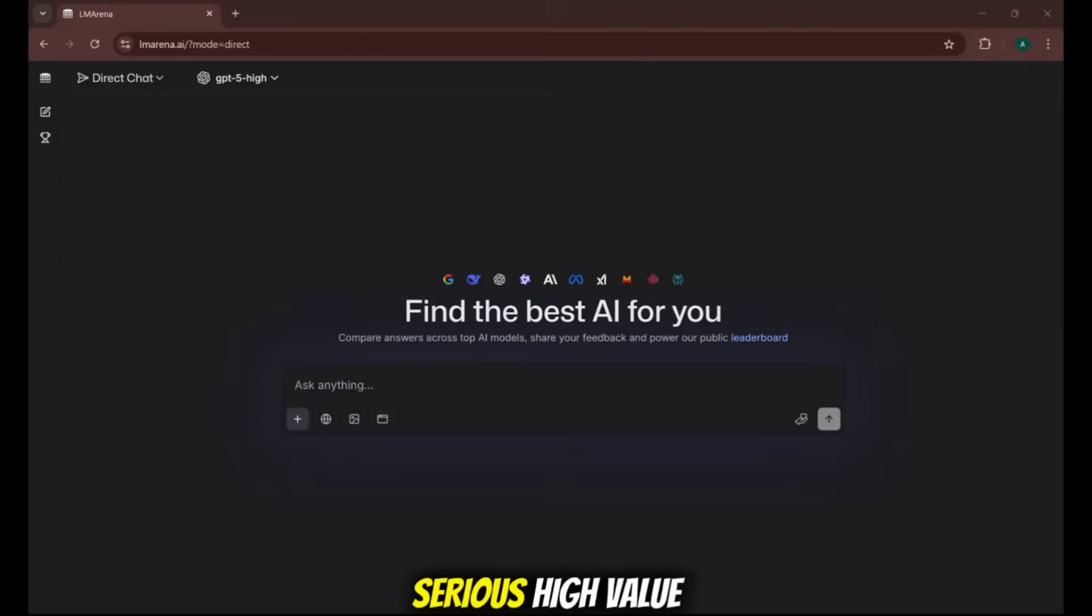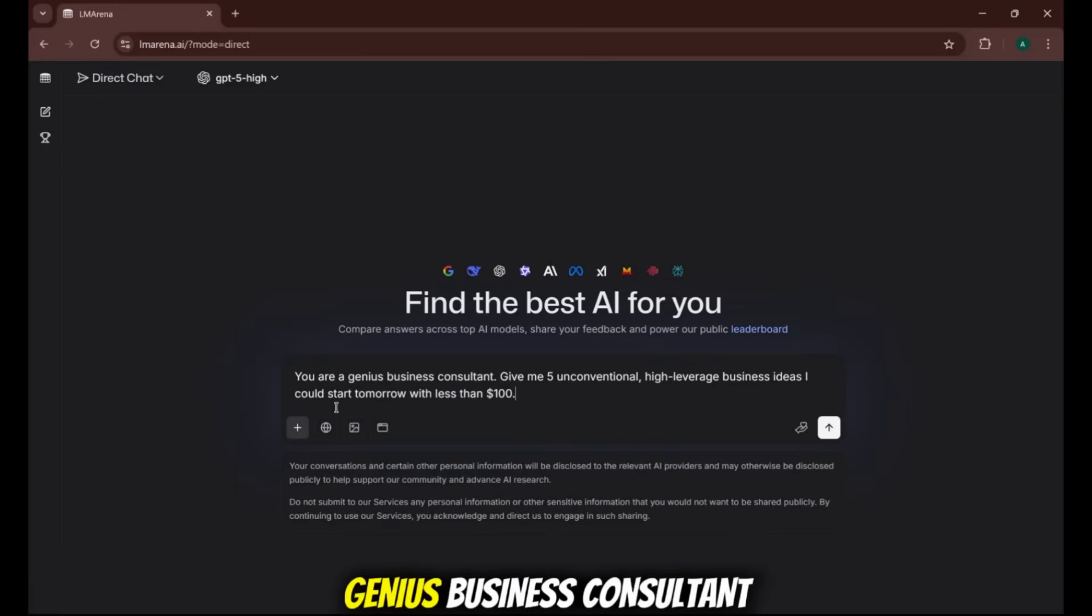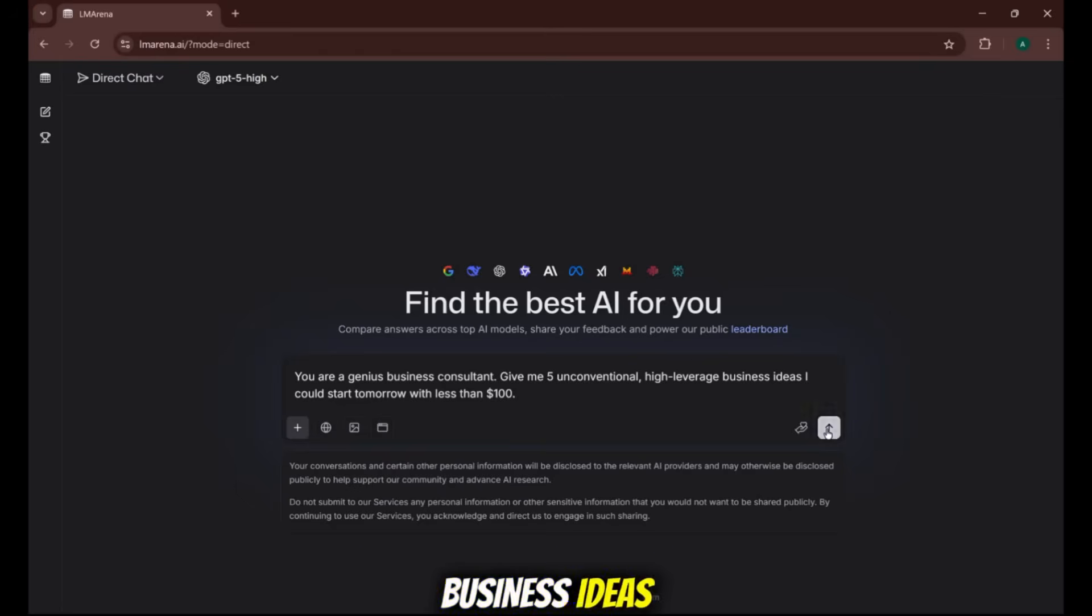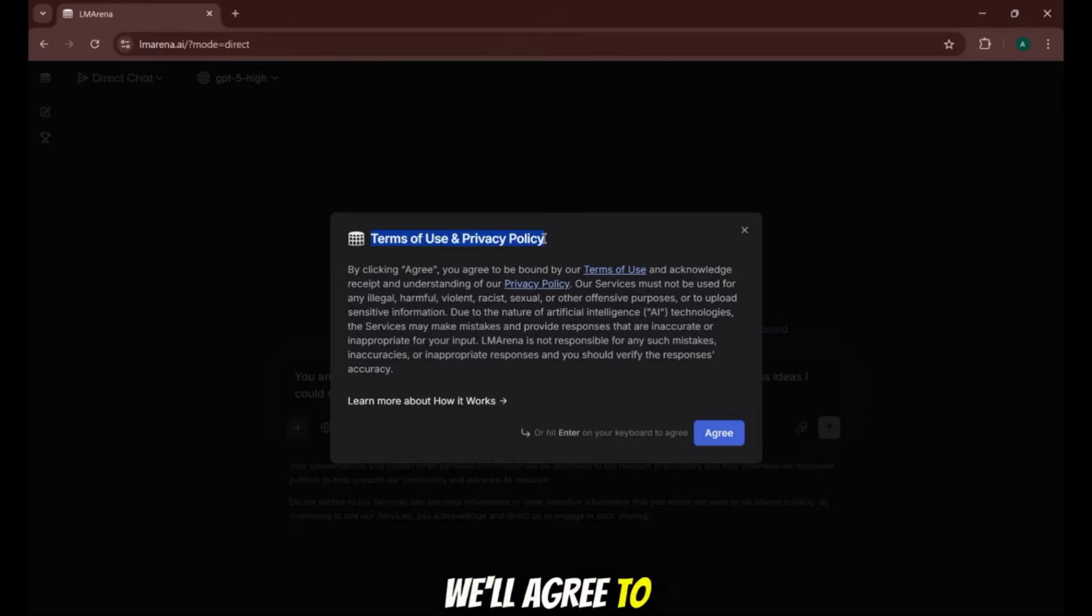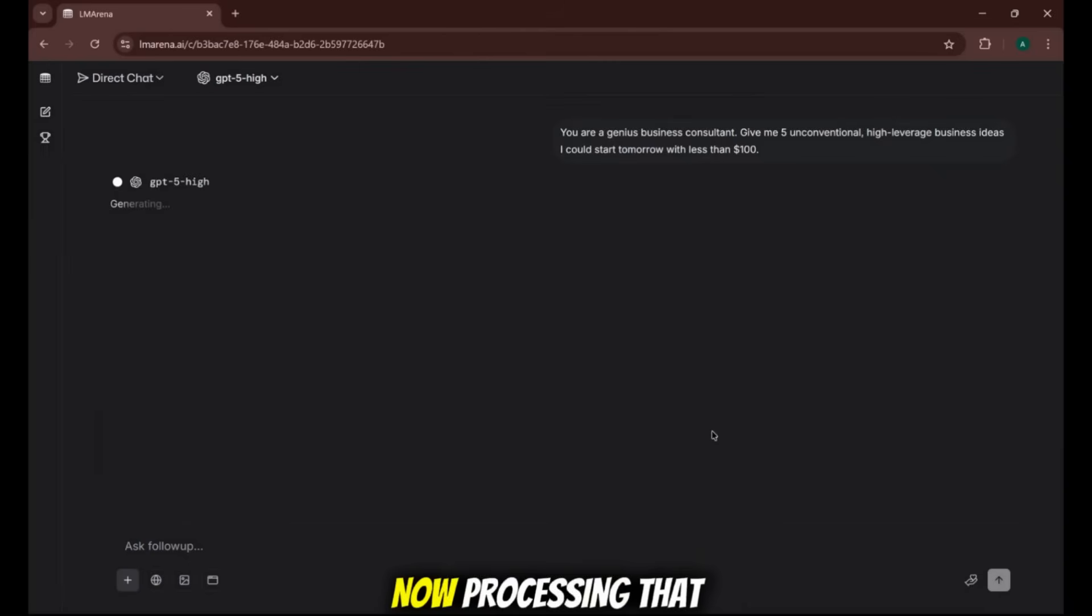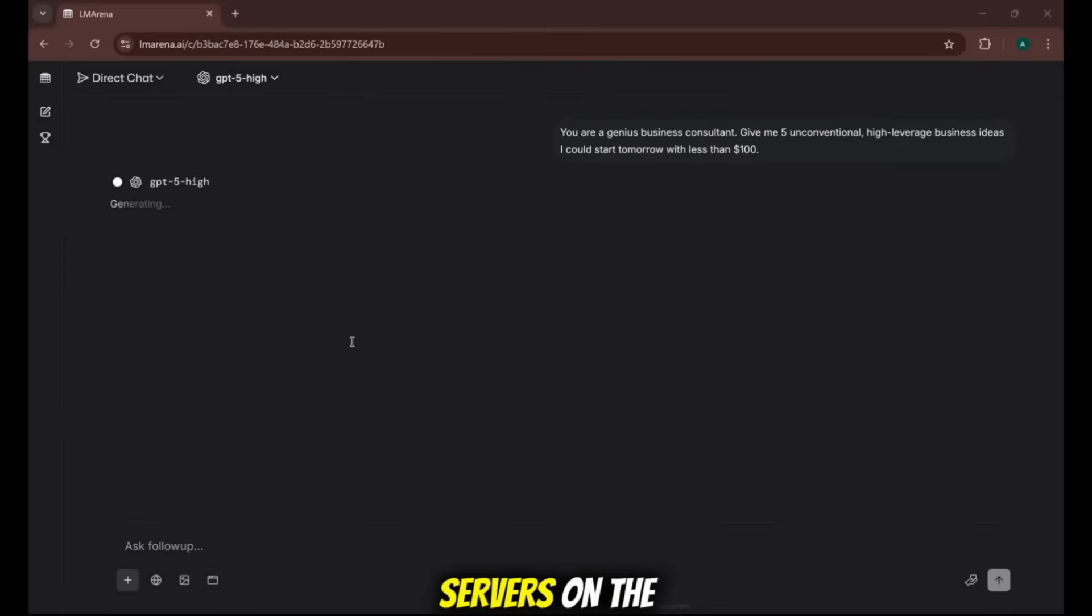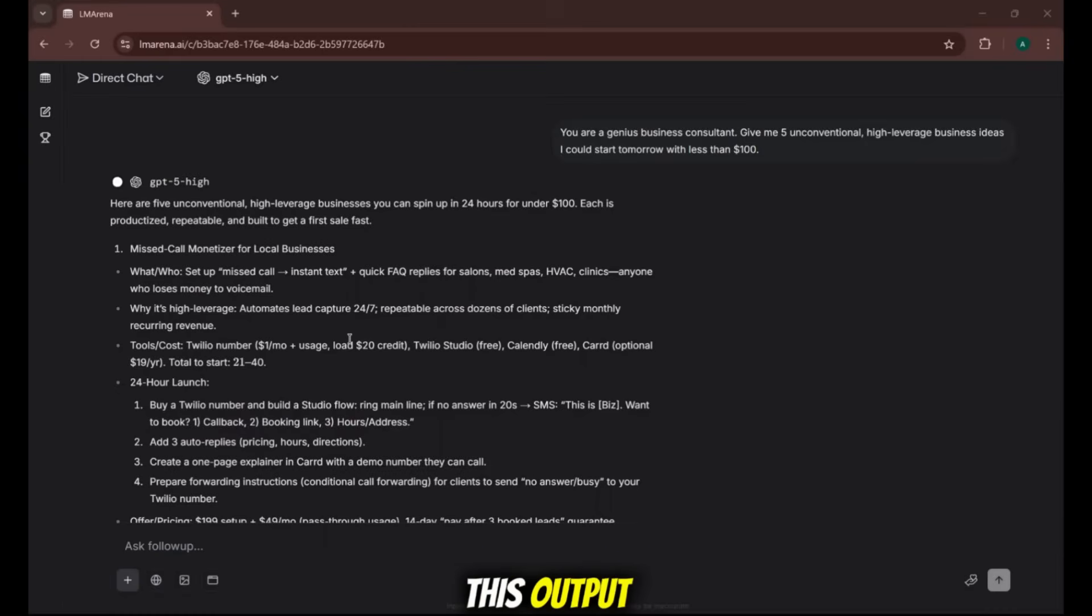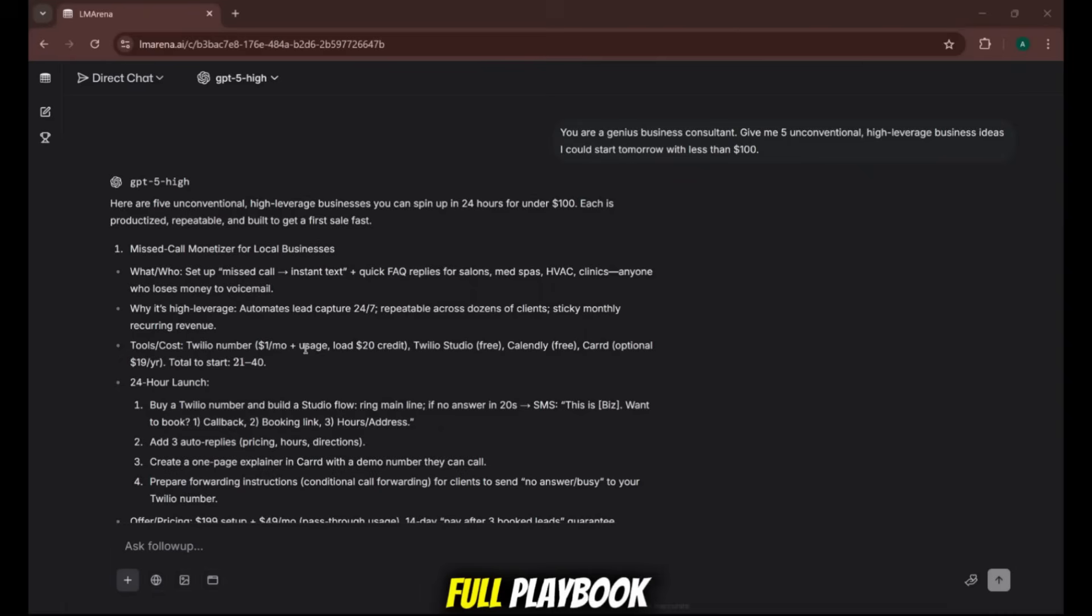Let's give it a serious, high-value task. The prompt is, you are the genius business consultant. Give me five unconventional, high-leverage business ideas I could start tomorrow with less than $100. We'll agree to the terms and send it. The AI is now processing that request on what is likely one of the most advanced servers on the planet. And there it is. Look at the quality of this output.